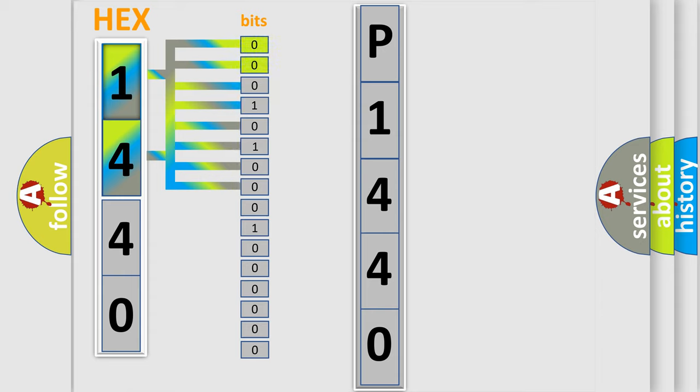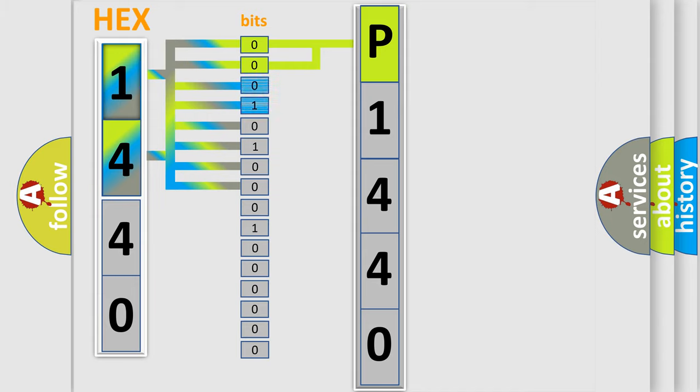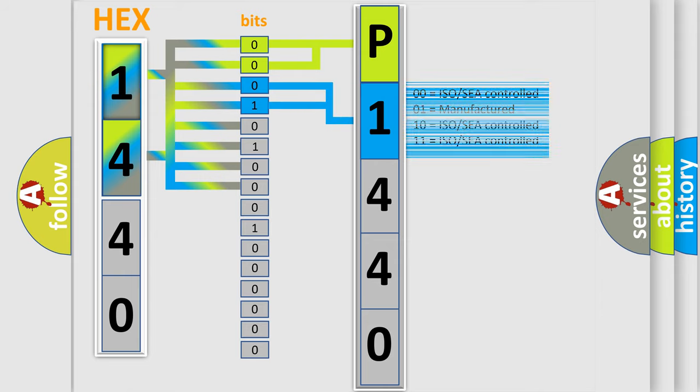By combining the first two bits, the basic character of the error code is expressed. The next two bits determine the second character. The last bit styles of the first byte define the third character of the code.